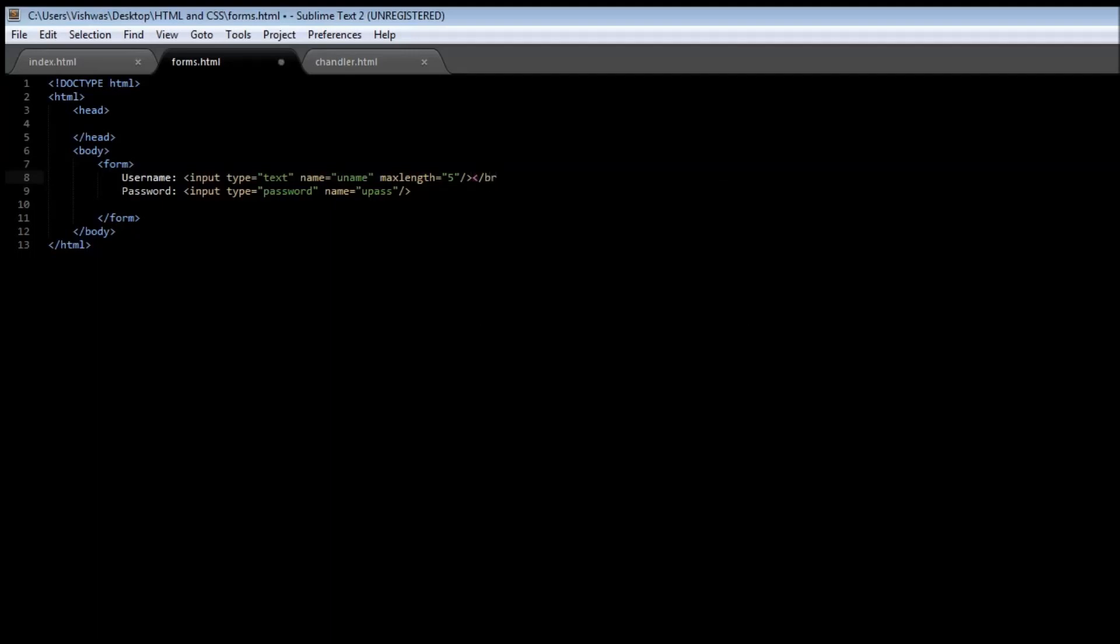When we reload it, you have username and then the password. They look the same, but check it out: when I start typing a password it appears in bullets, so it serves the functionality.